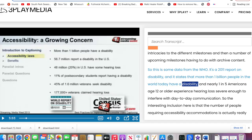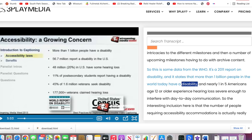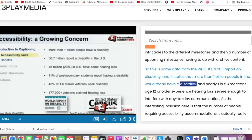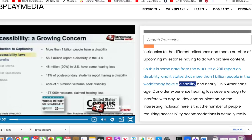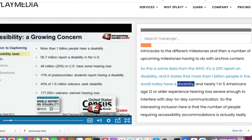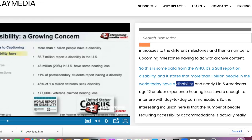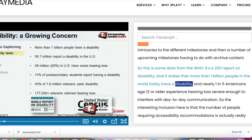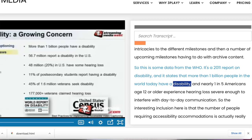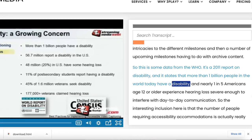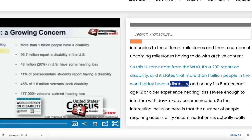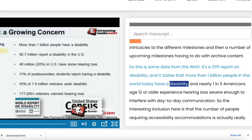The webinar also mentions how 1 billion people today have some type of disability, and about 56 million in the U.S. alone. About 48 million people have some type of hearing loss, probably because of our aging population. This is all to say, accessibility has never been more important.